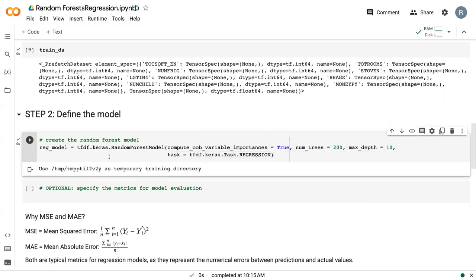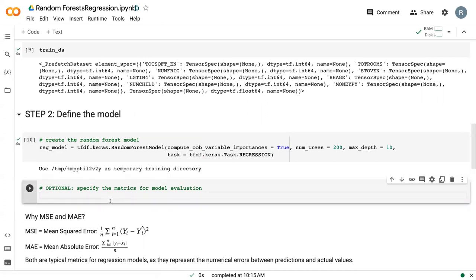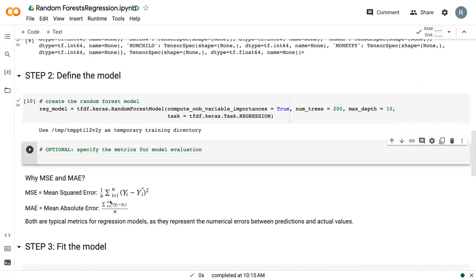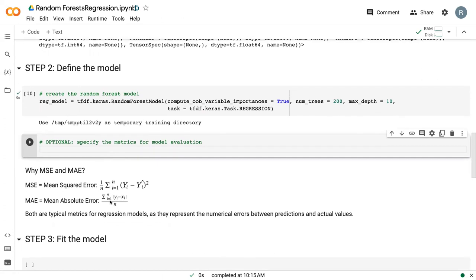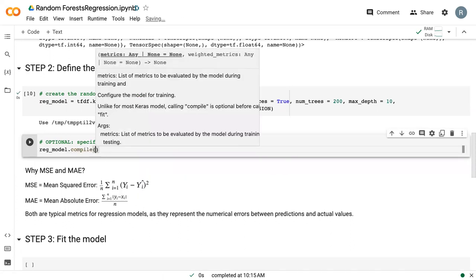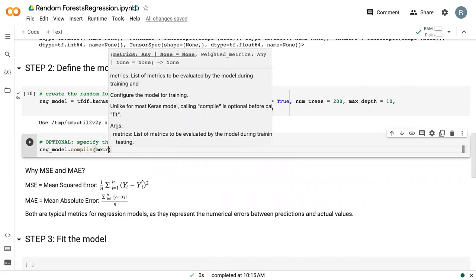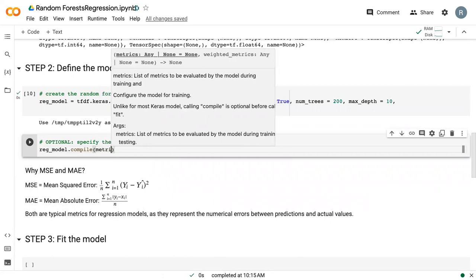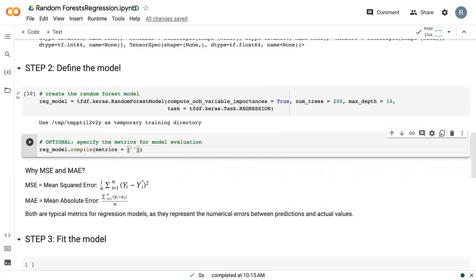So you can run that. It's told us where it saved it. And then we have another option to specify our metrics. And this becomes a little bit more important for regression models because there are a lot more options for metrics. In particular, we want to do MSE and MAE. So MSE is the mean squared error, which is indicated here. It's the difference between your actual data and your predicted data squared and averaged.